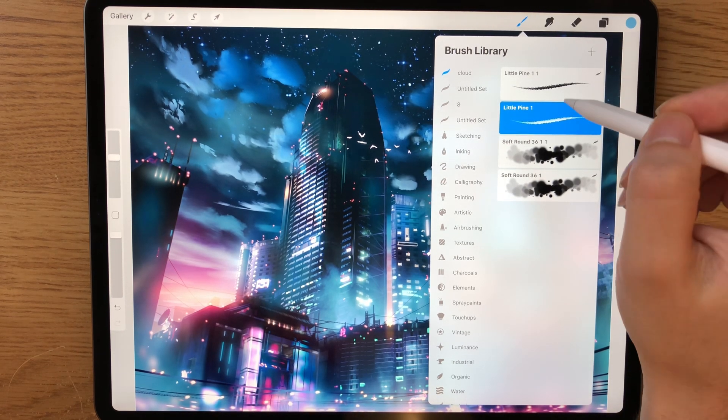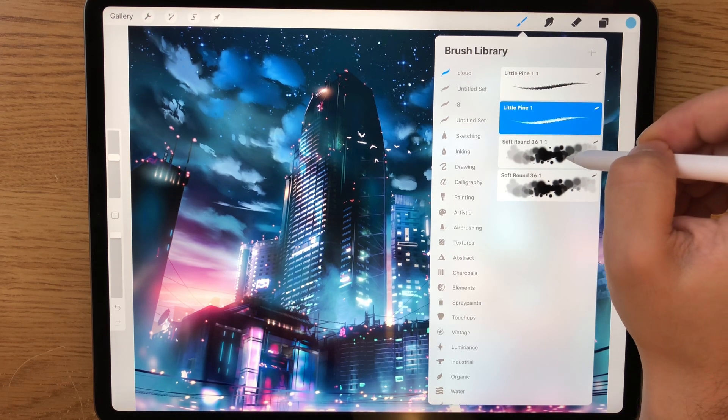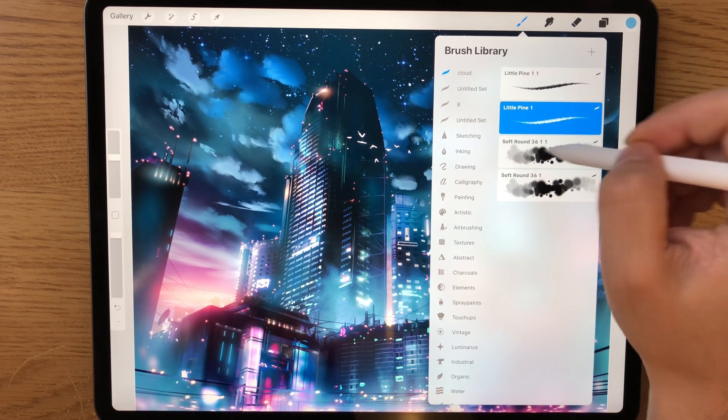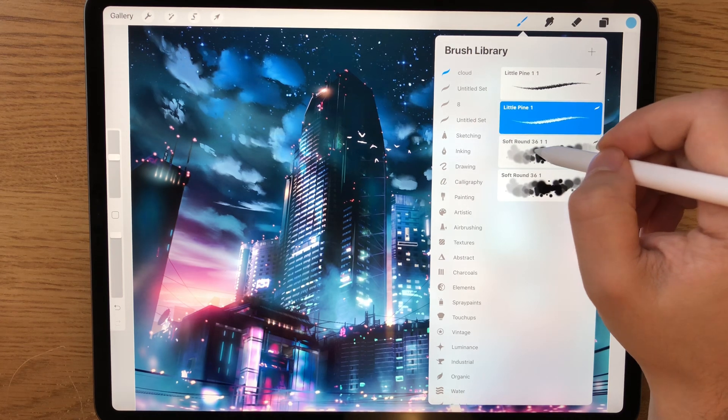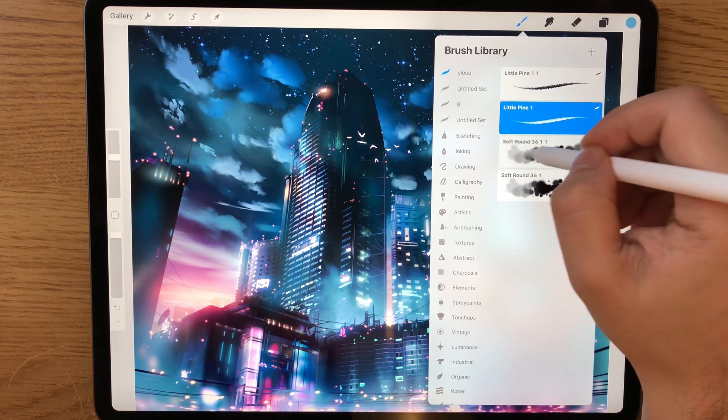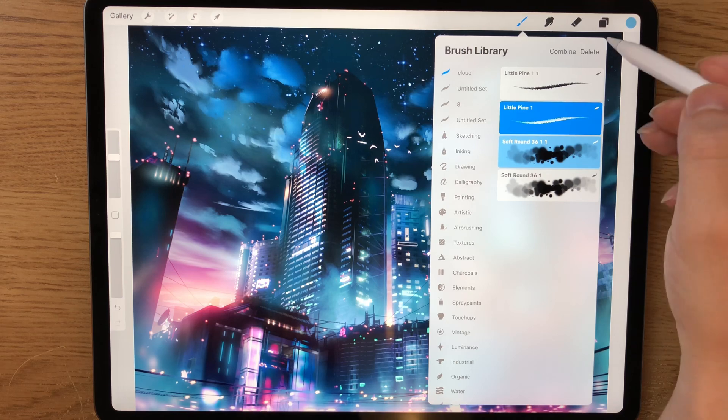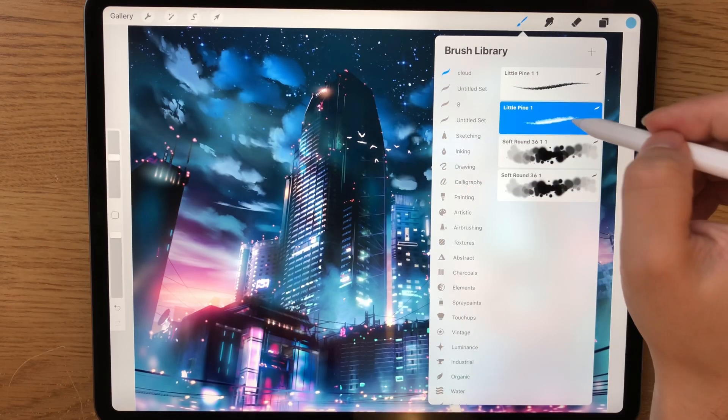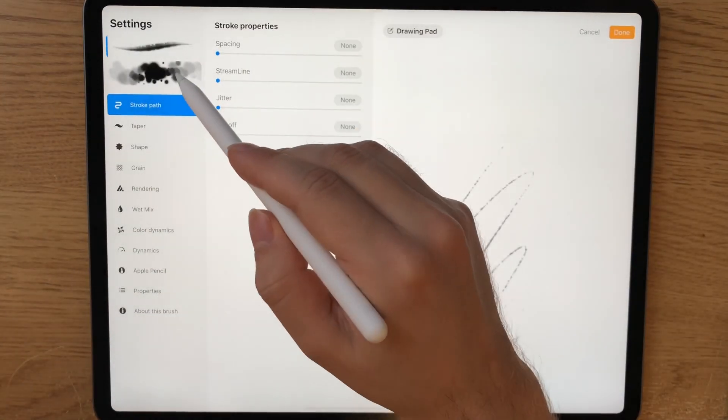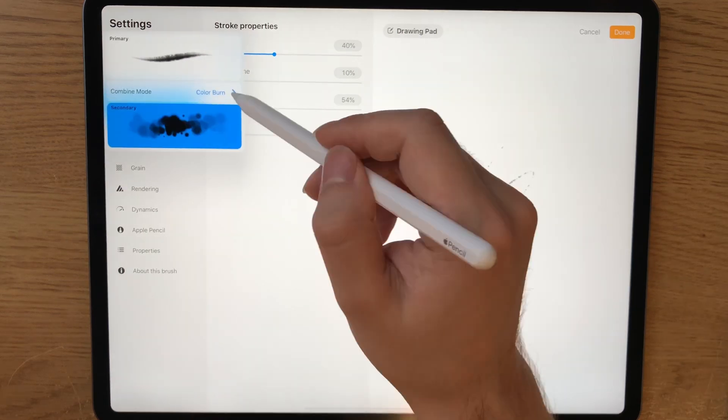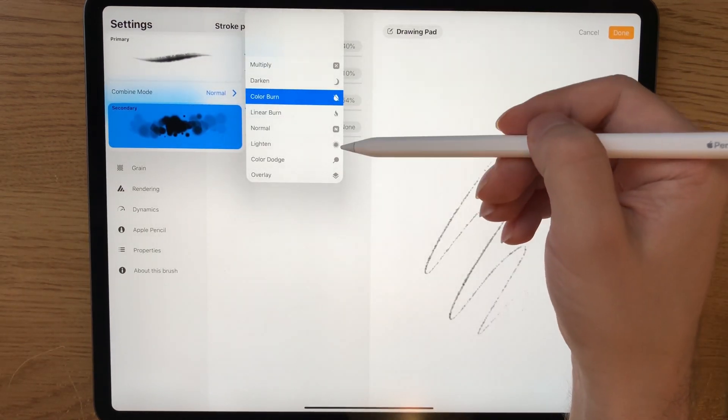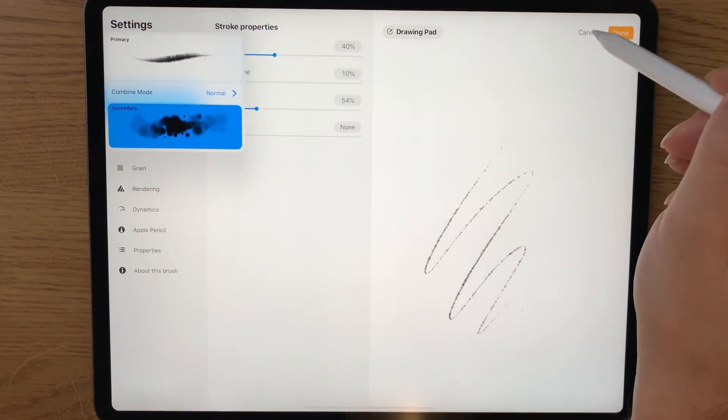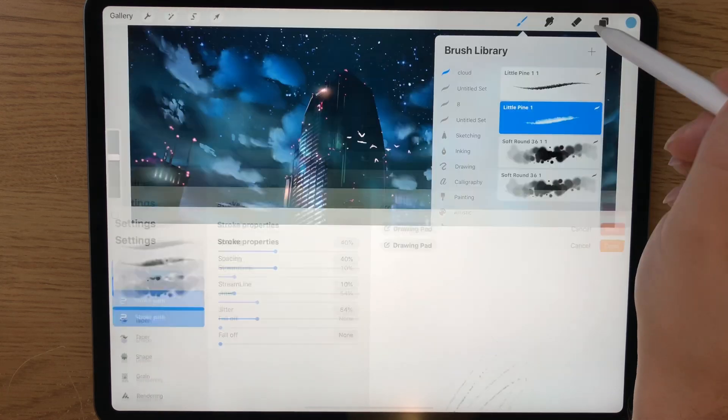Now I have this brush that is a Procreate brush and this brush is imported from Photoshop. So I'm going to swipe right on this soft round brush that is the cloud brush and then press combine. Now those two brushes are combined into one single brush. And remember that you can go here and select the blend method for that brush. But I like this blend method, so I'm going to keep it as it is.